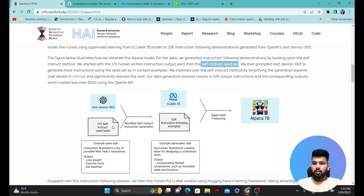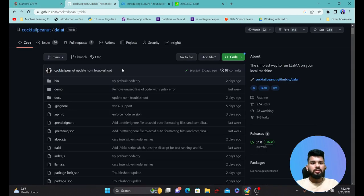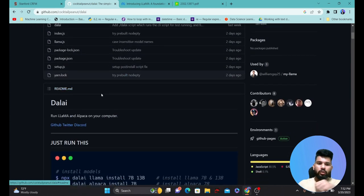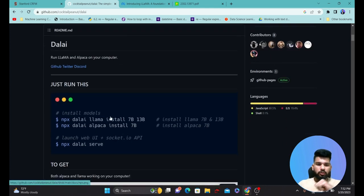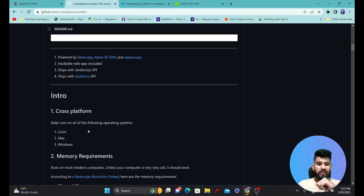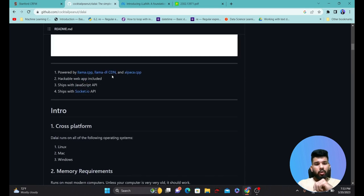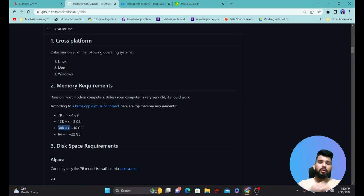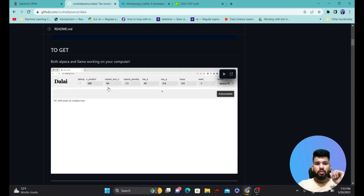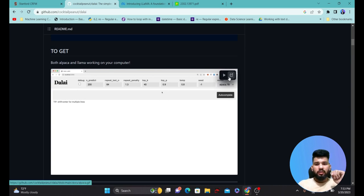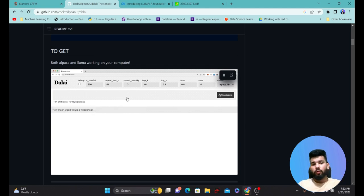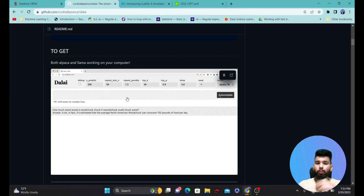Now let's jump into the installation part and how we can use the Alpaca model on our own local system. There is a library called Dalai — an open-source library — and if you go into its GitHub you can see many models available at different parameter sizes: 7 billion, 13 billion, and 30 billion parameter models for both Alpaca and LLaMA. You can use this GitHub repo to install the models and start working with the user interface.